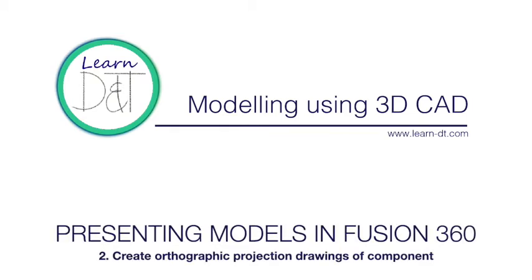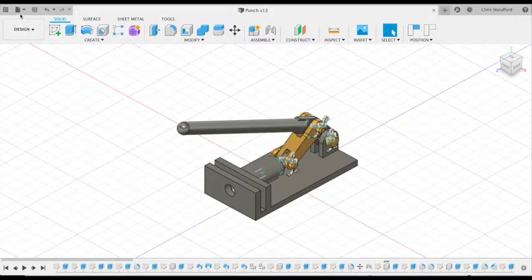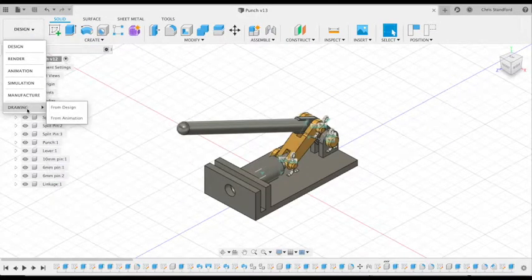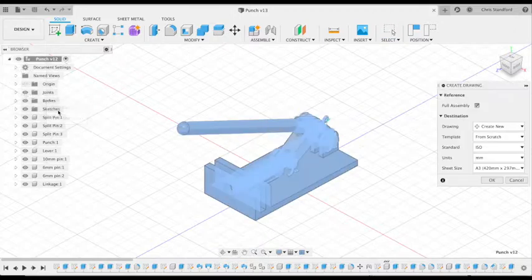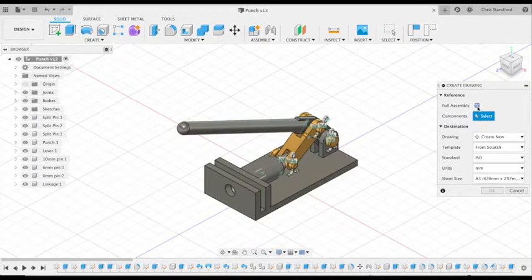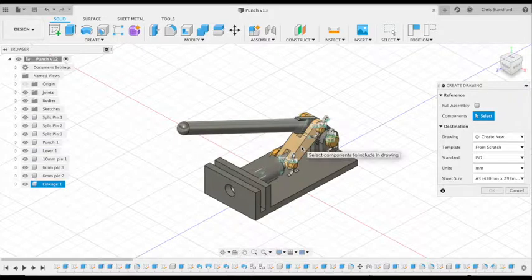Once we've built our model in Fusion 360, it will create technical orthographic projections of each component. If we go to our drawing window from this design, we don't want to do the full assembly, we just want to select a single component for now.